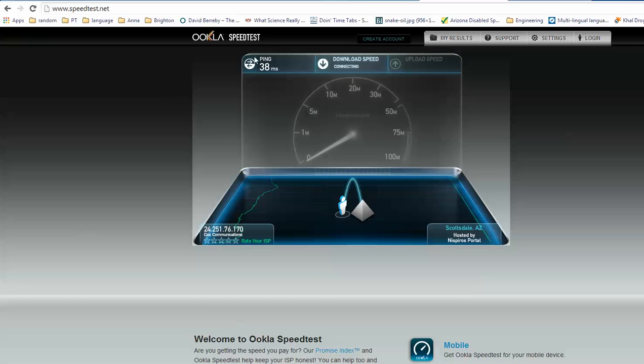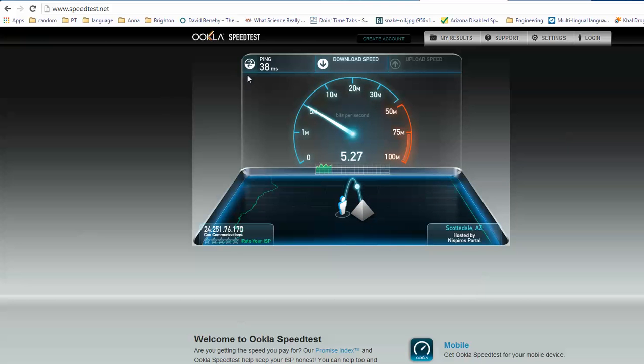And ping here, this is also something important. You want this to be under 50 usually, and that's usually like response time. It's important for those that are big gamers, you want to avoid that lag time.